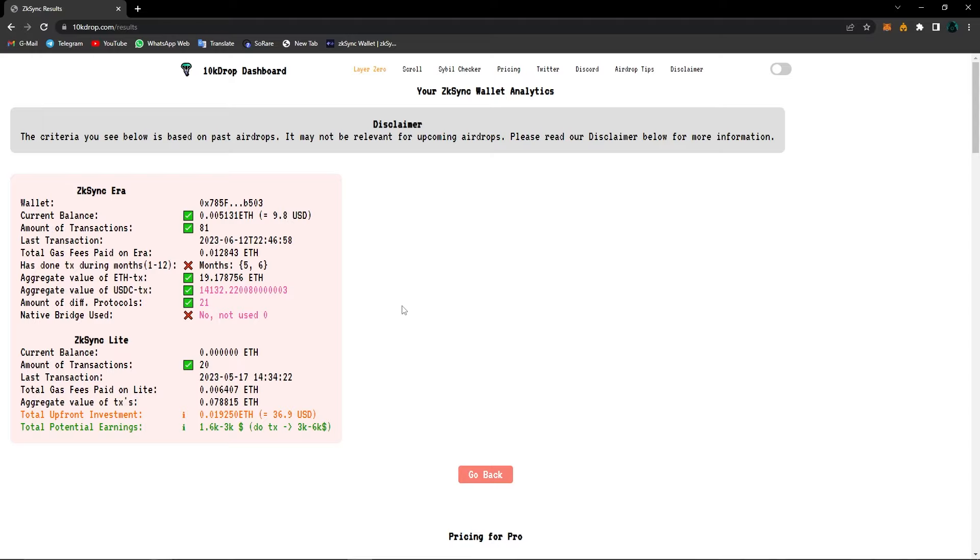The native bridge, as you know, belongs to ZK Sync itself. We've showed you how to use and how to make transactions on ZK Sync's native bridge in our previous videos. As I stated in the beginning of the video, definitely make sure to check out our ZK Sync airdrop tutorial playlist from the top right corner.